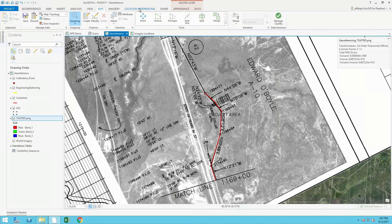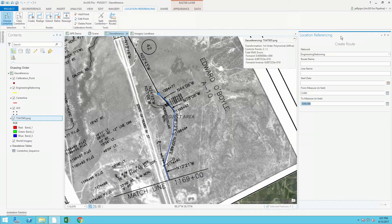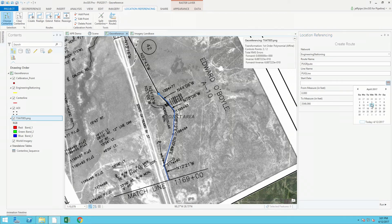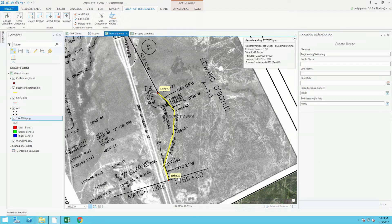I'll choose that centerline I just created and create this route in the enterprise geodatabase. The location referencing create route tool appears. I'm going to add this to my engineering stationing network, give it a route name, a line name, and a start date. Everything inside of APR is time-dependent, so I can move backwards and forwards in time. I'll give it the from measure and to measure — the from station and to station. For this example I'll use that match line stationing 1169+00, and for the to measure 1204+77. This creates a measured route inside the ArcGIS Pipeline Referencing toolbox, and it automatically adds two control points to the network.